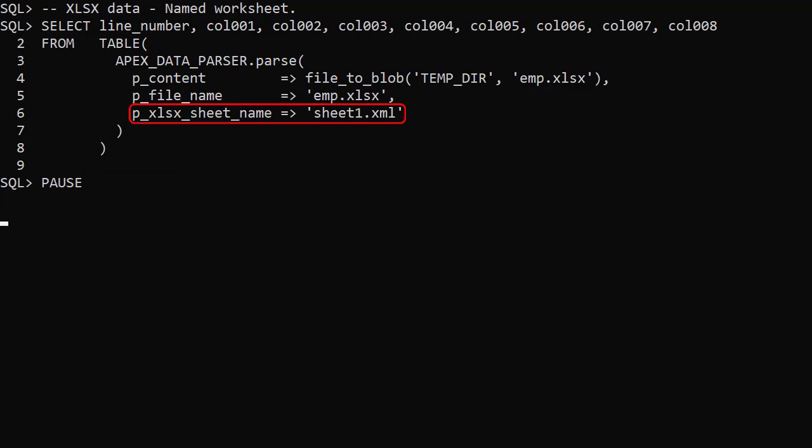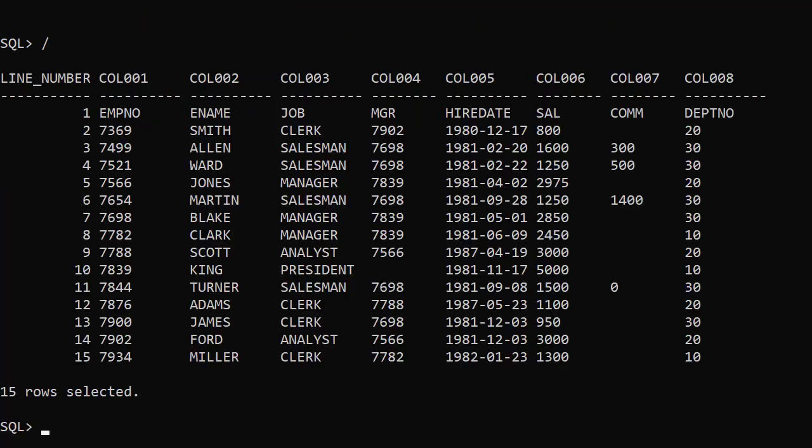We use the sheet file name with the xlsx sheet name parameter, so now we can pick which worksheet to parse. Once again, the output is as we would expect.